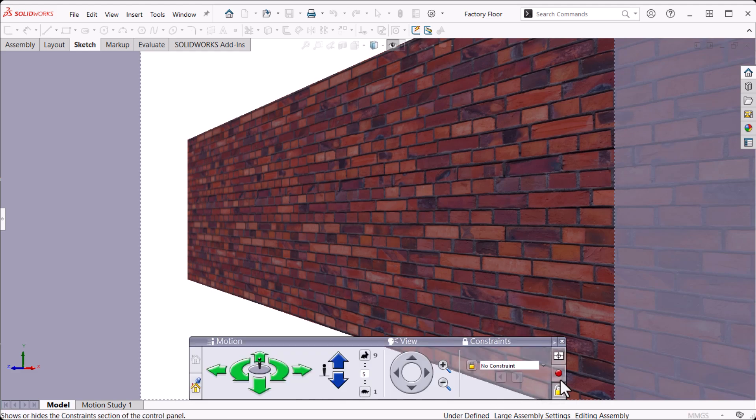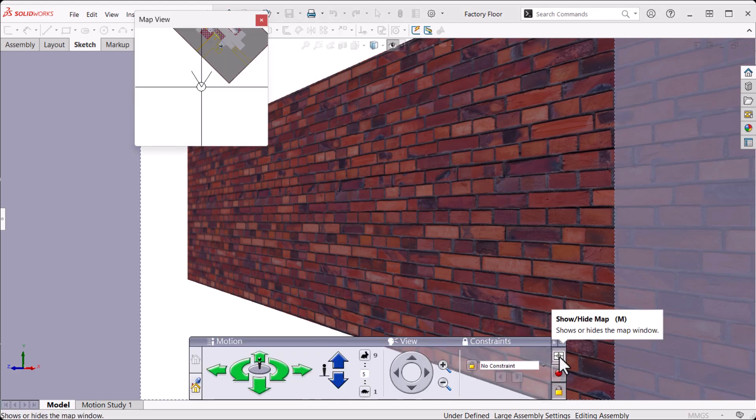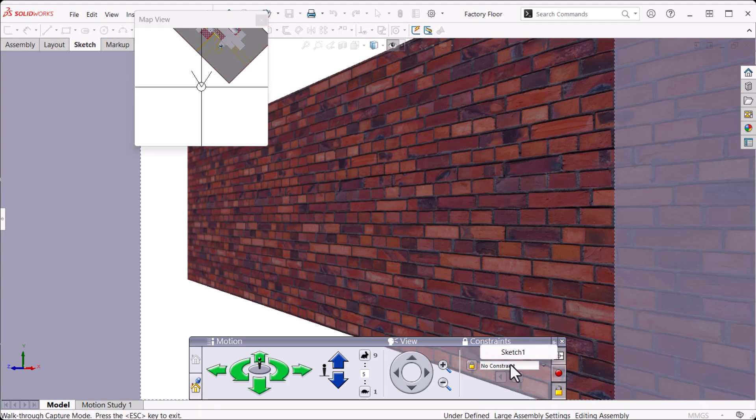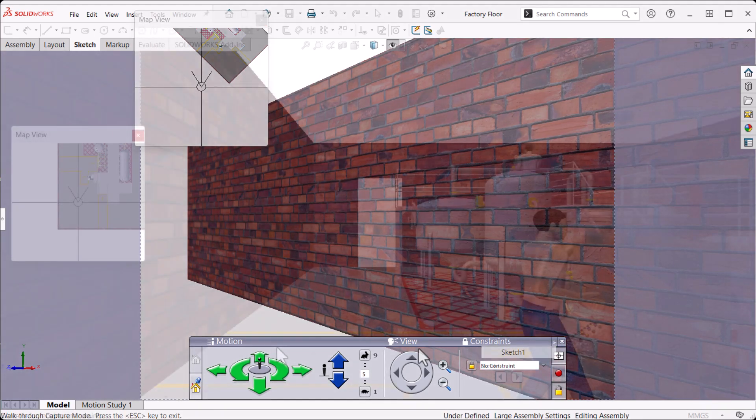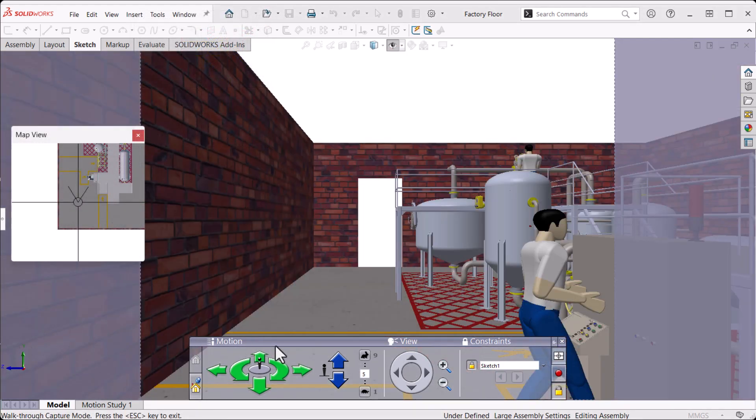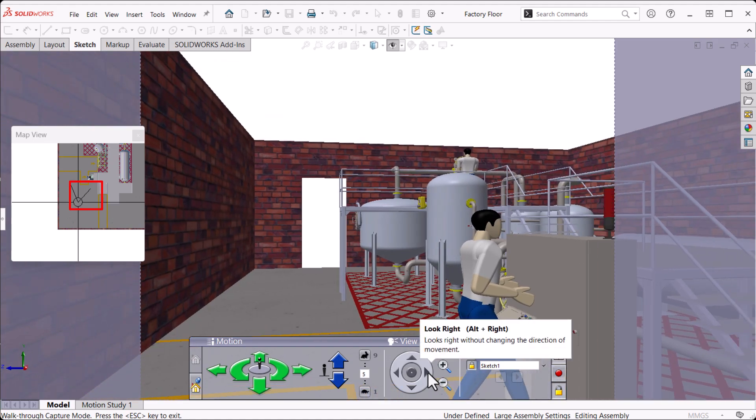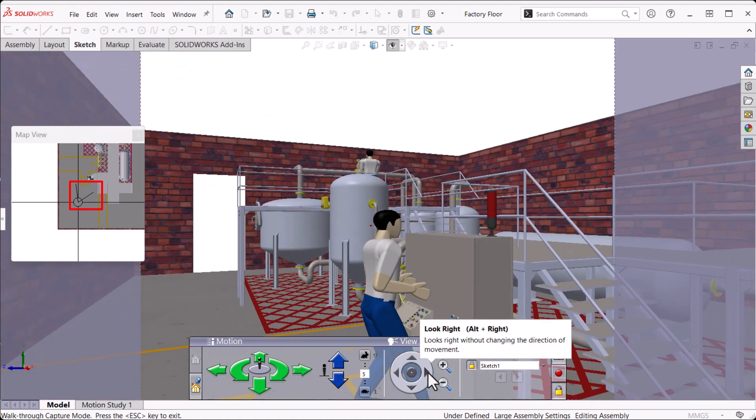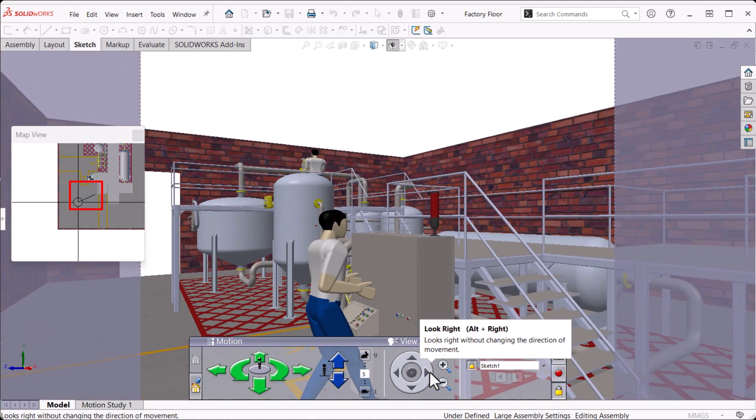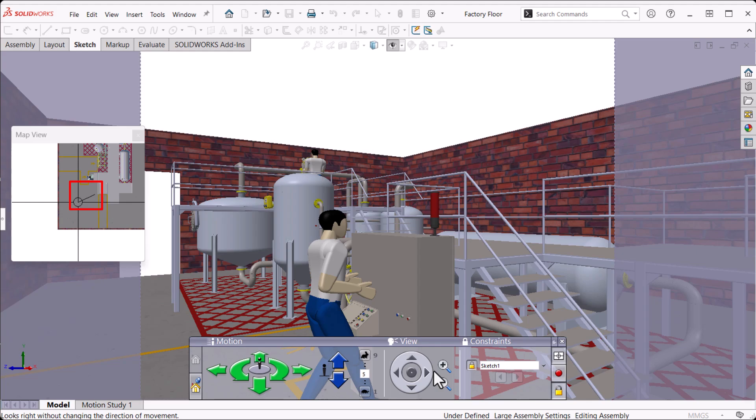I'll click the map view, which gives us a plan of the path, and select Sketch 1. The first thing I'll do is click Look Right to rotate the camera so it isn't looking straight down the path. You'll see the V-shaped camera symbol move in the map view.